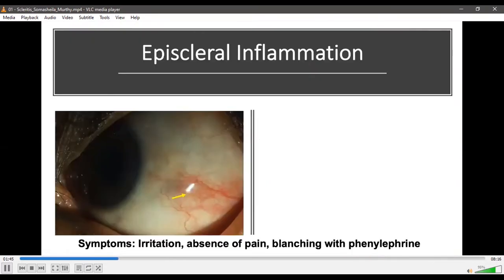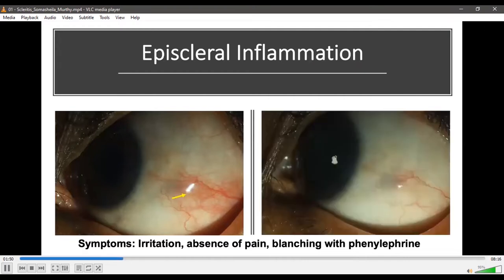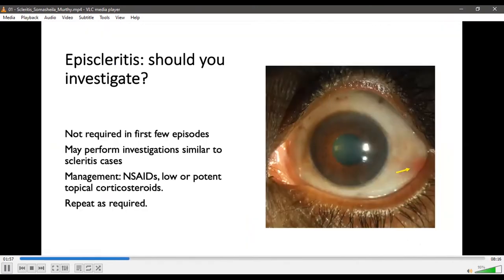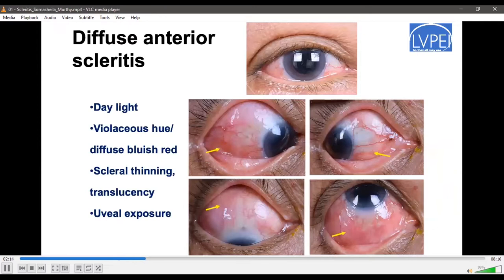Episcleritis is an innocuous disease where the patient presents with irritation and absence of pain. Classically, there is blanching of inflammation with phenylephrine. Investigation is generally not required — certainly not for the first few episodes. You may perform investigations similar to scleritis cases. Management involves topical NSAIDs and low-dose or potent topical corticosteroids, which can be repeated as required.